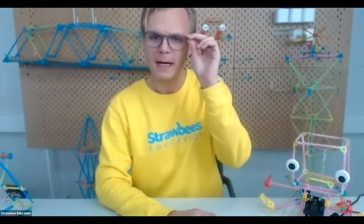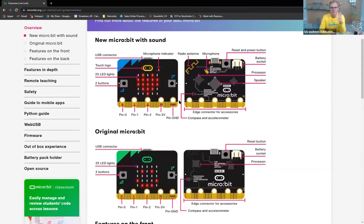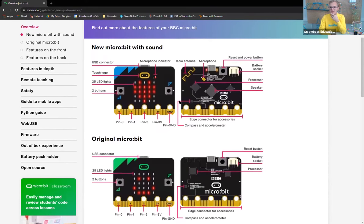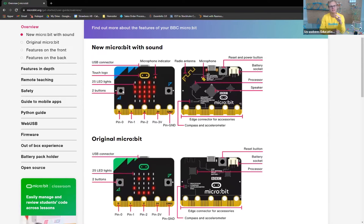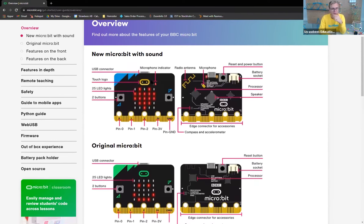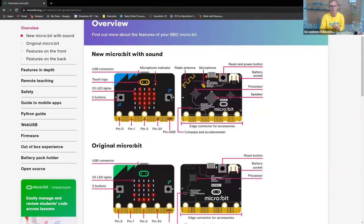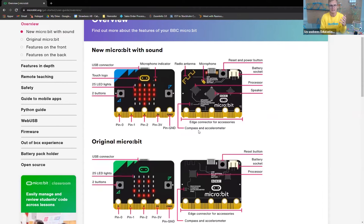Let's share the screen and have a look at the micro:bit. This is the micro:bit in detail. This is version two — we have a microphone, a radio antenna, a processor which also contains a temperature sensor. We have a speaker, LED lights, some buttons, and a touch logo which is also a button. We also have a compass and accelerometer, meaning you can detect G-forces and make something happen when the micro:bit is exposed to a certain G-force. So you have a lot of features on this one.